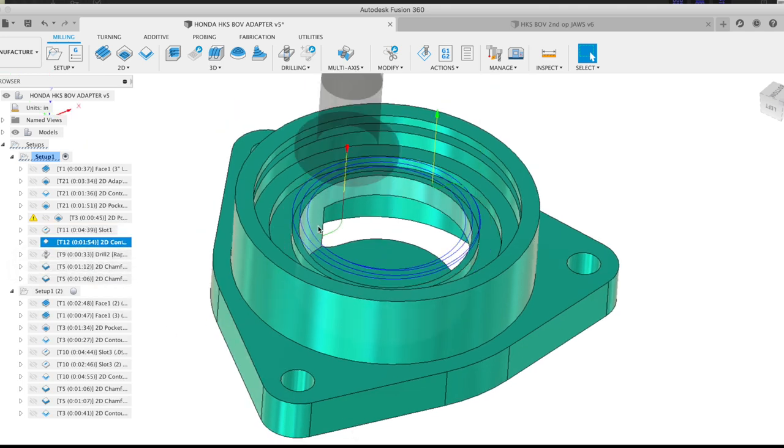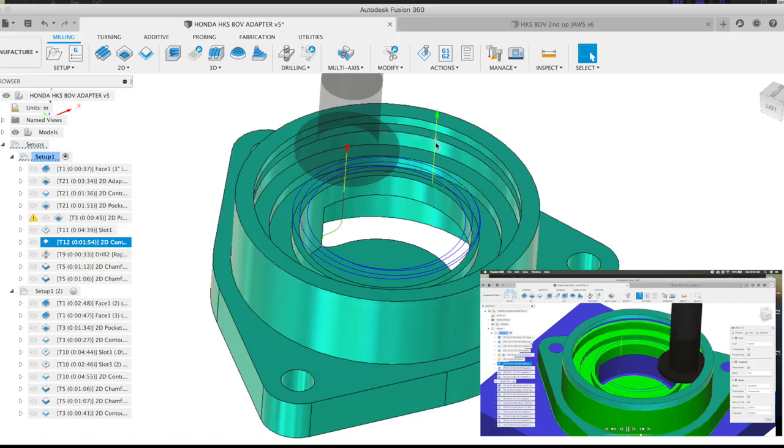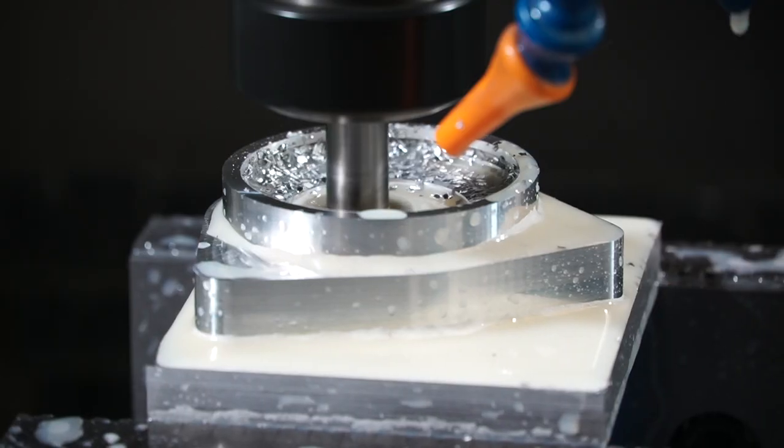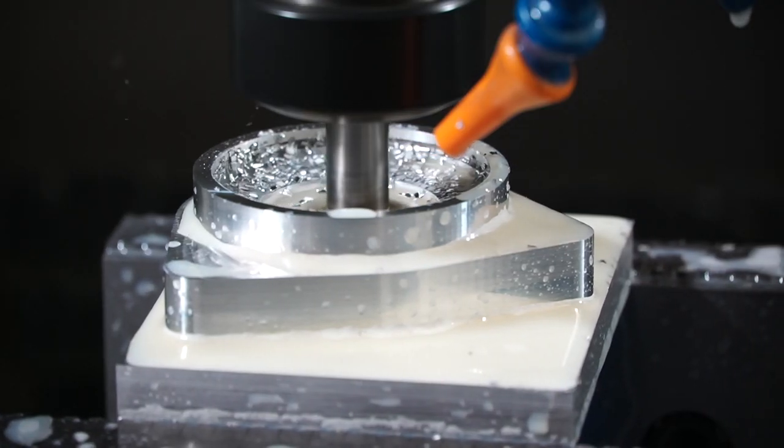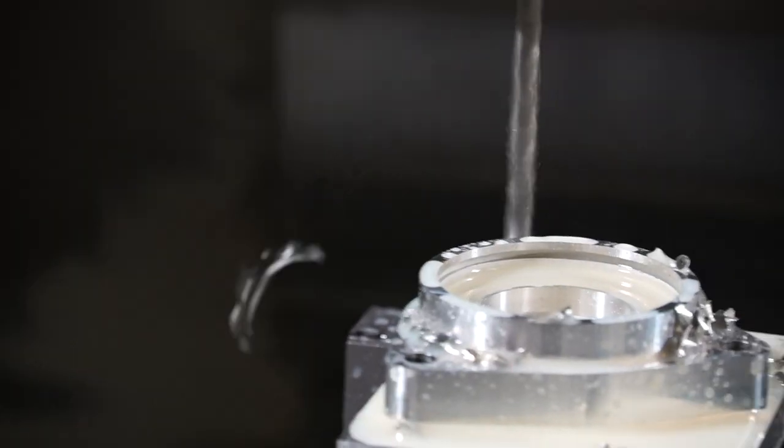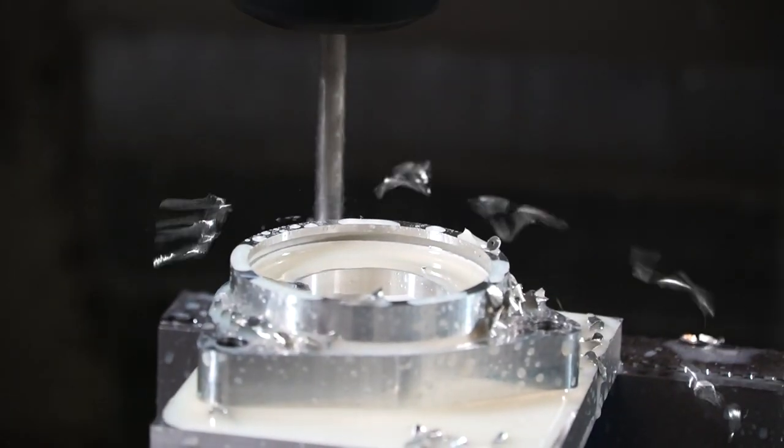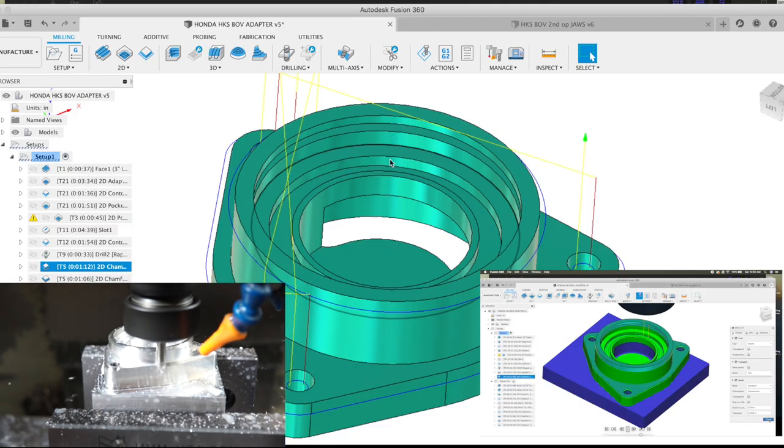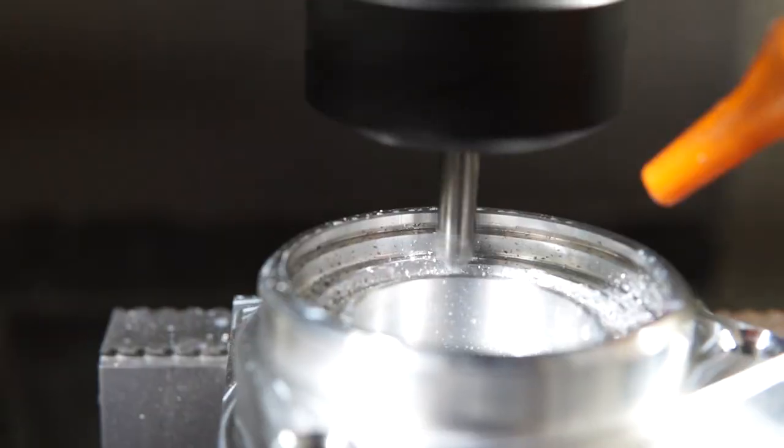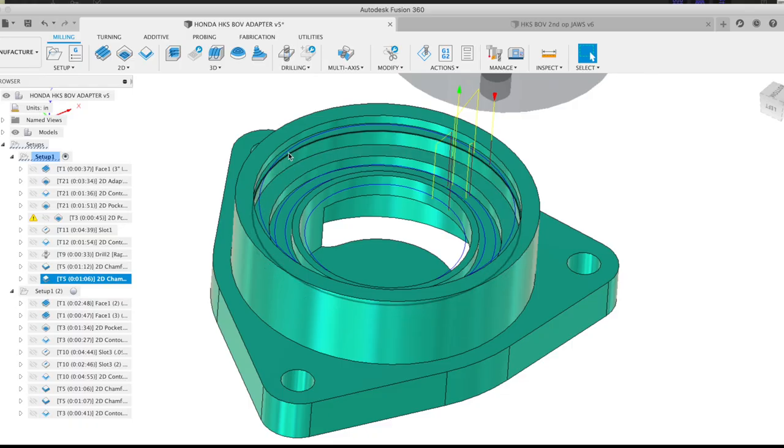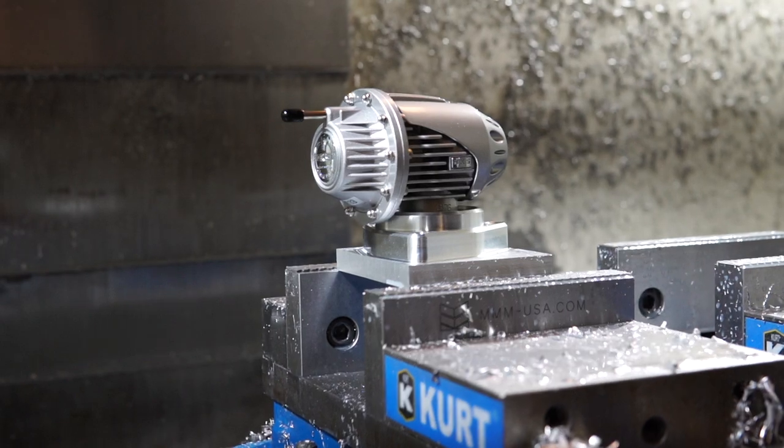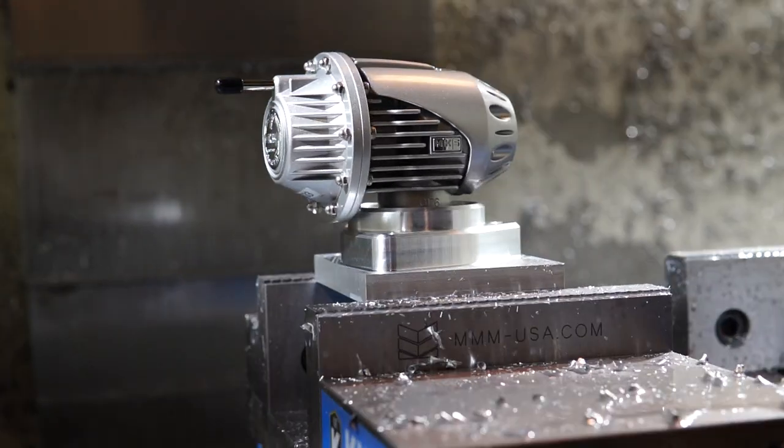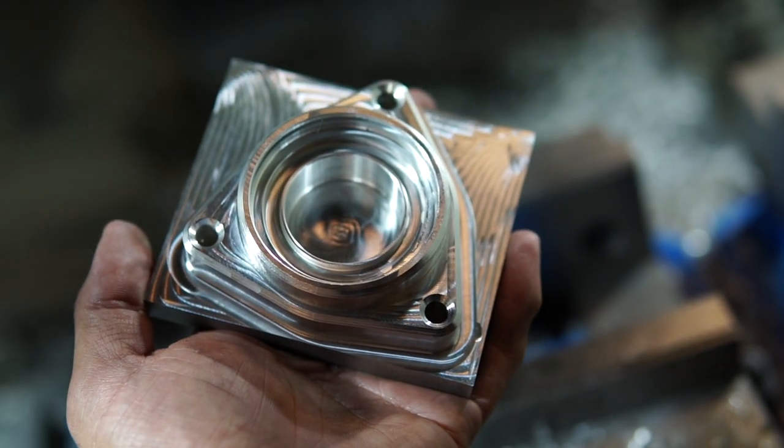This blow-off valve mounts with a snap ring, so we'll go ahead and use the slotting tool to put that feature in so we can secure the blow-off valve to this adapter. We'll go ahead and drill these three holes on the outside for mounting purposes, chamfer the outside of the part, and then we'll use a slightly smaller chamfer on all of the internal features. Blow-off valve fits in there really nice, snap ring secures it well. There will be no leaking under boost.